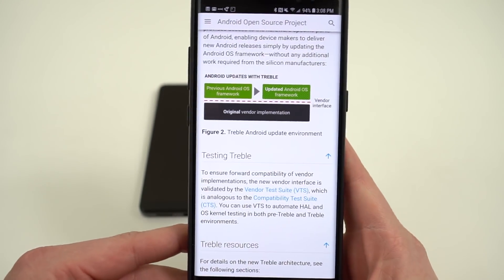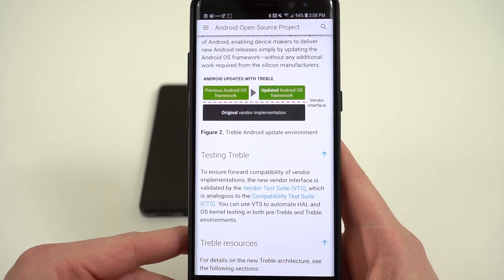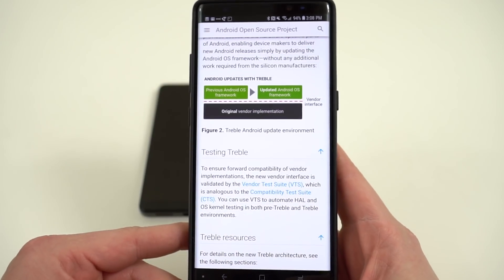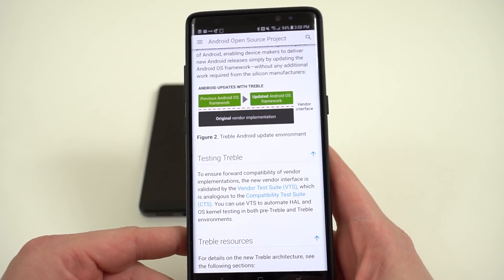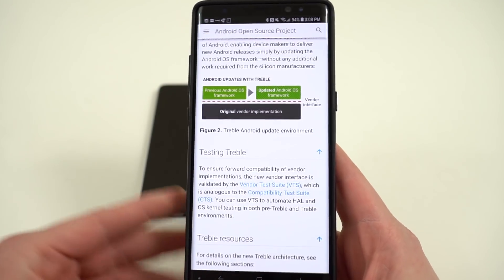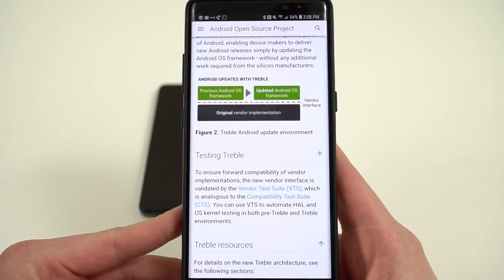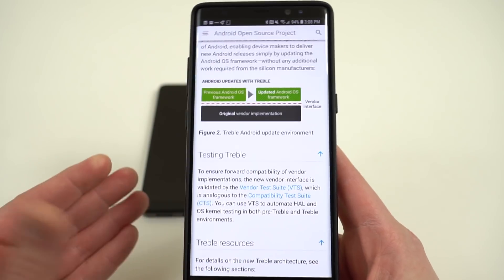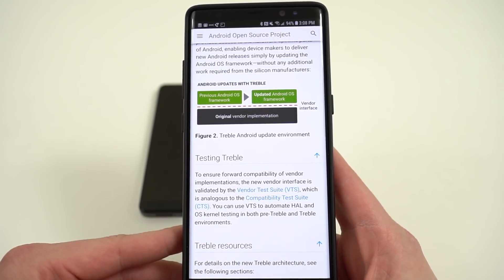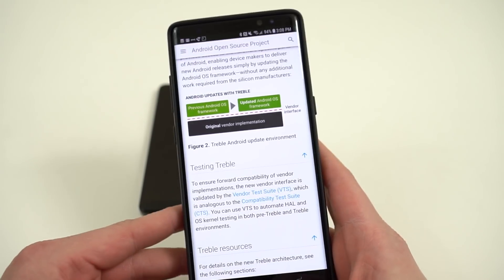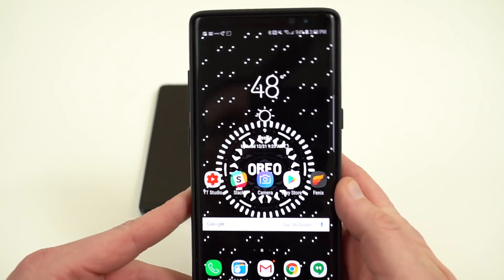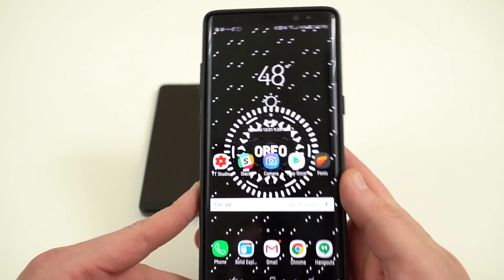Now all phones that launch with Oreo going forward are required to have Project Treble support. However, if you have a phone from 2017 when you get your Oreo update, it's not required that Project Treble support be included. So there's a really easy way to check and see if your phone has Project Treble support.